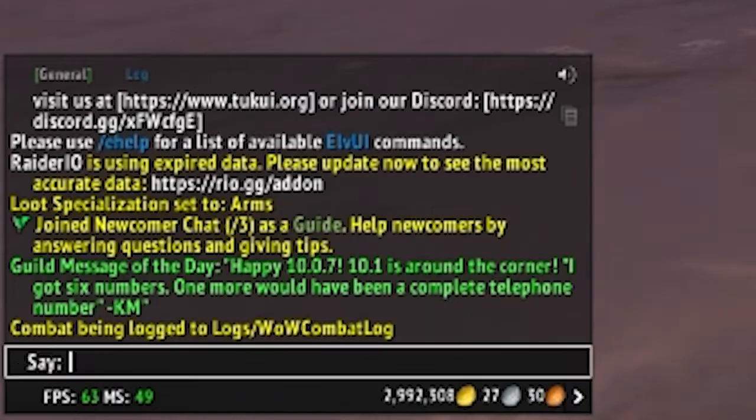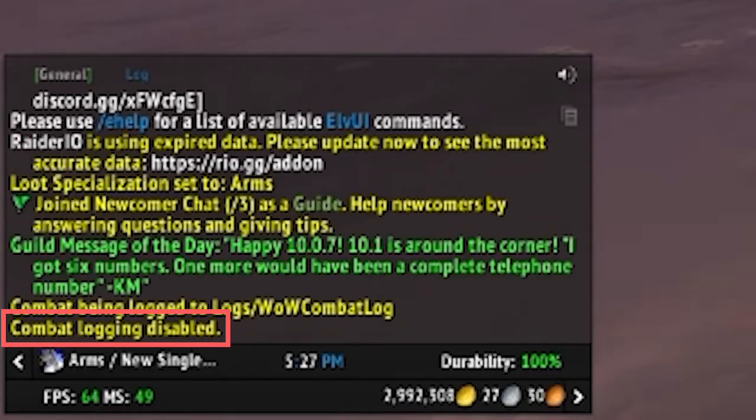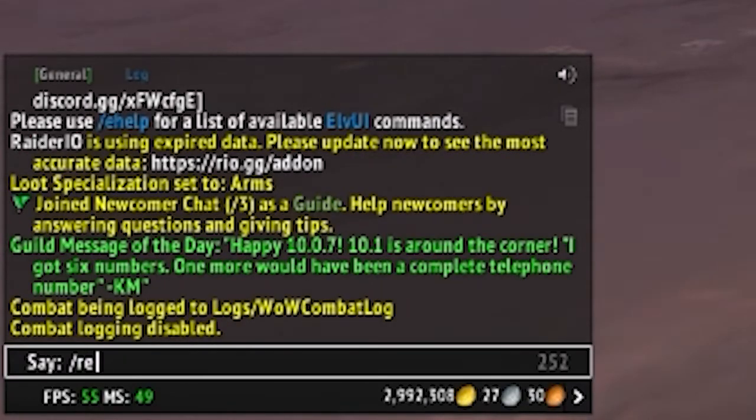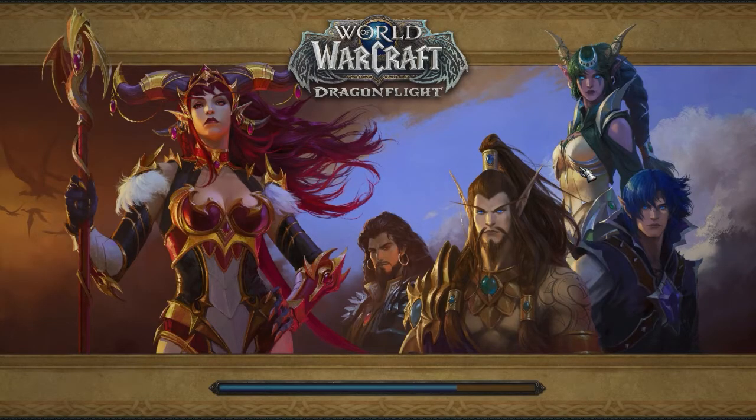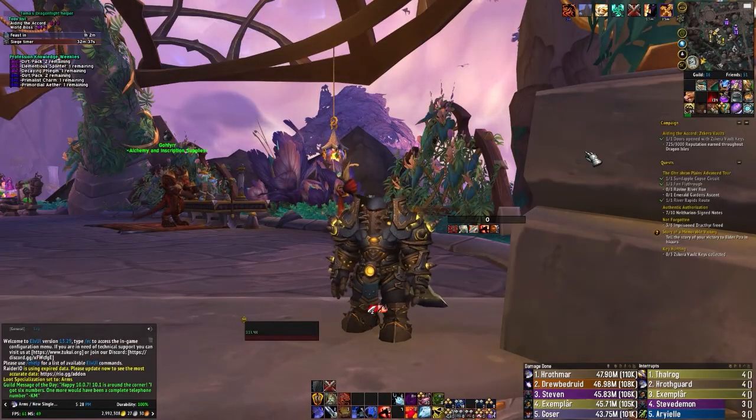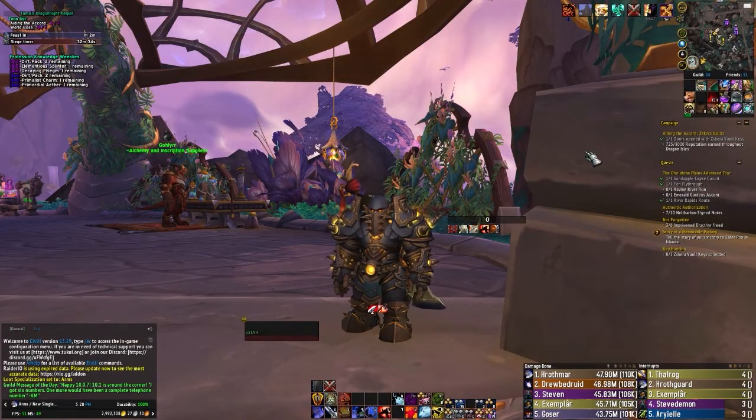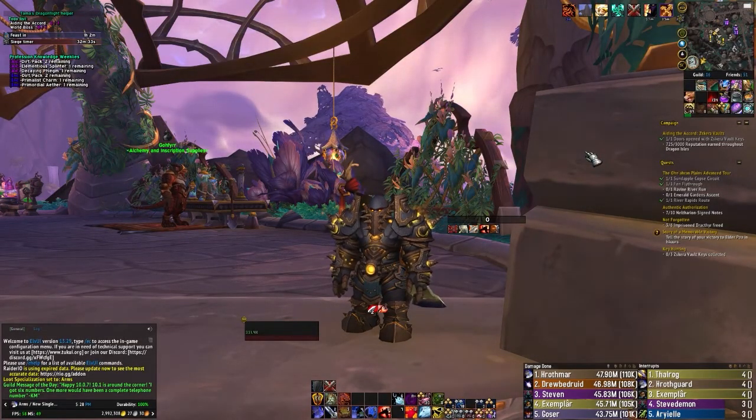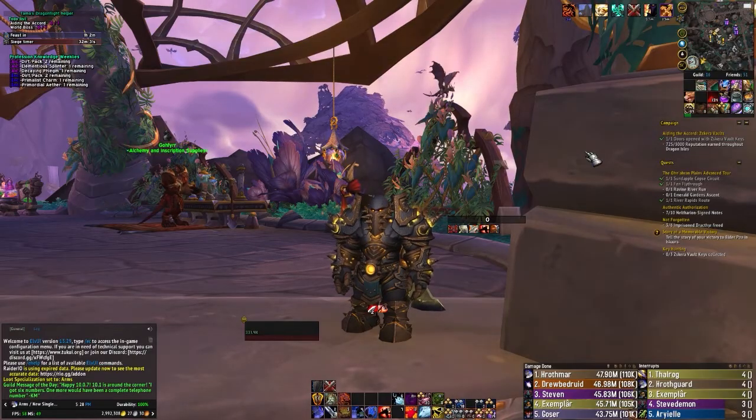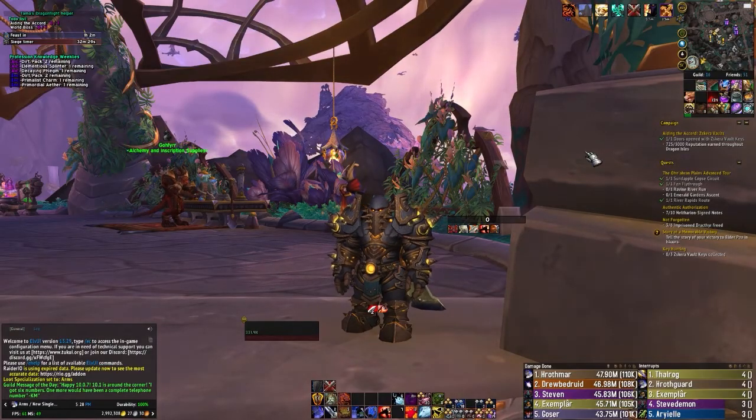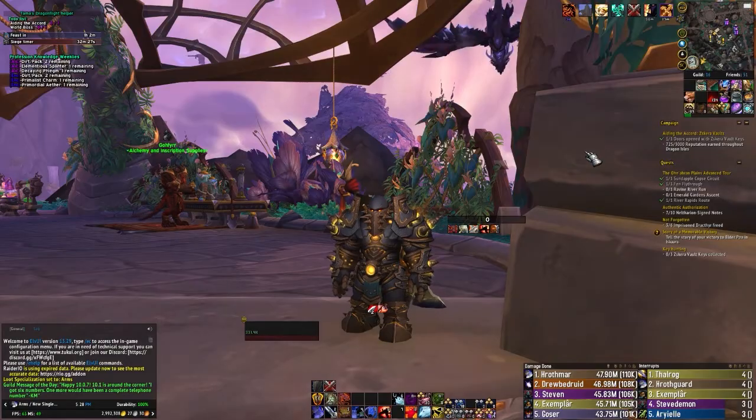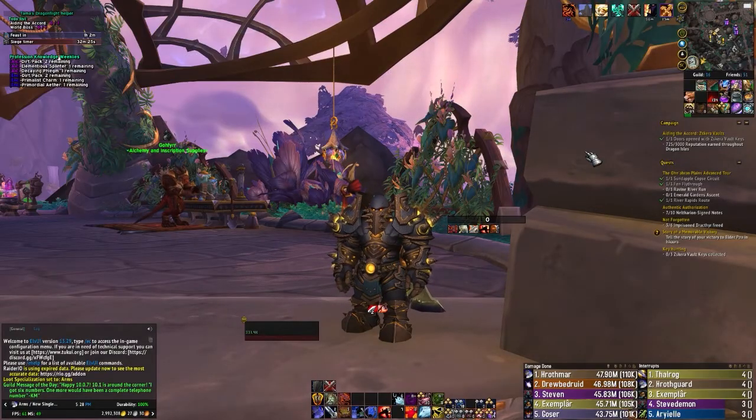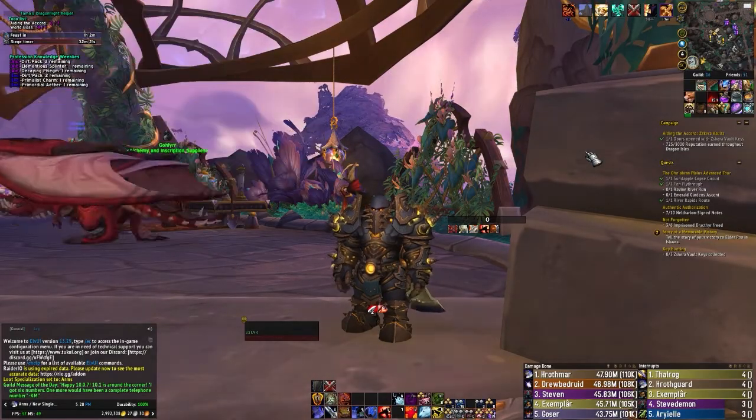To disable it, you can just rerun the slash combat log command, and you'll get an additional confirmation saying that combat logging has been disabled. Alternatively, you can also do a slash reload, which reloads your interface, which also starts the combat logging. You'll want to ensure that you stop combat logging once you complete your dungeon or your raid, because it will continue to write information locally on your computer, and that file over time can take up quite a few gigabytes of space. So it's a good idea to turn off combat logging when you're not using it.